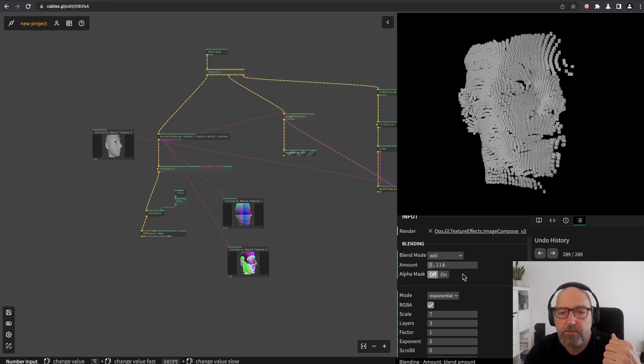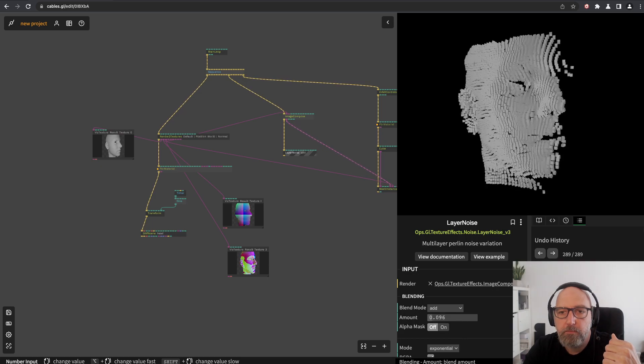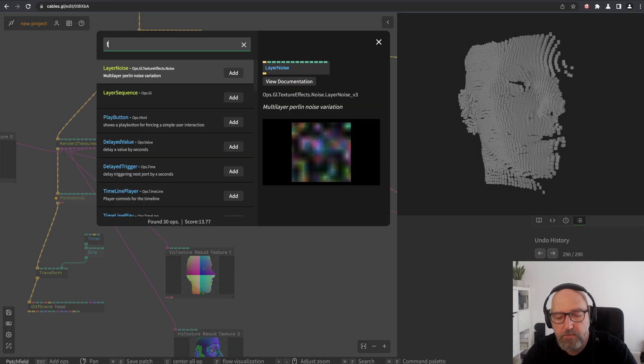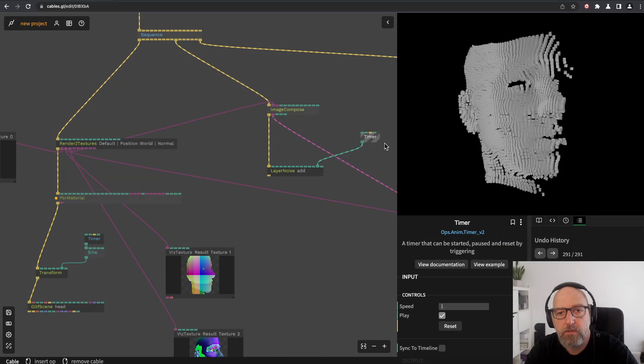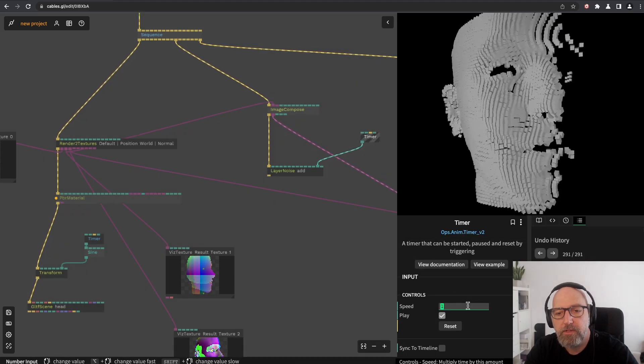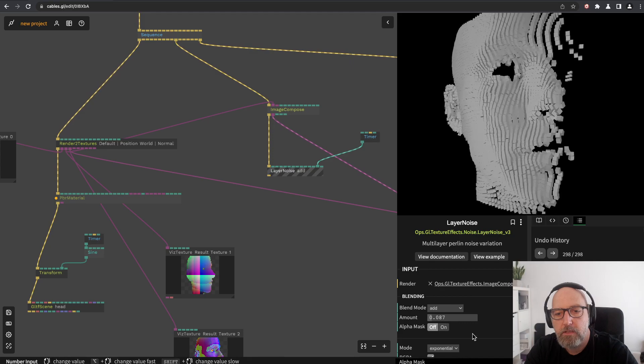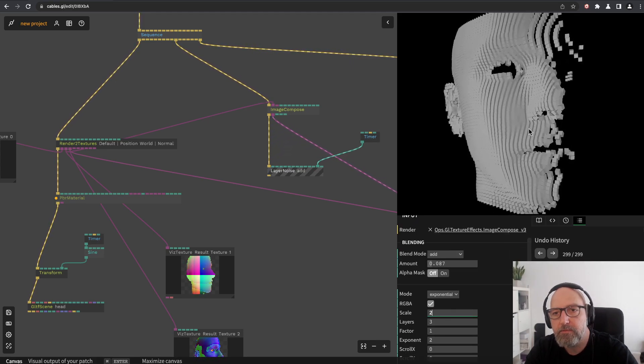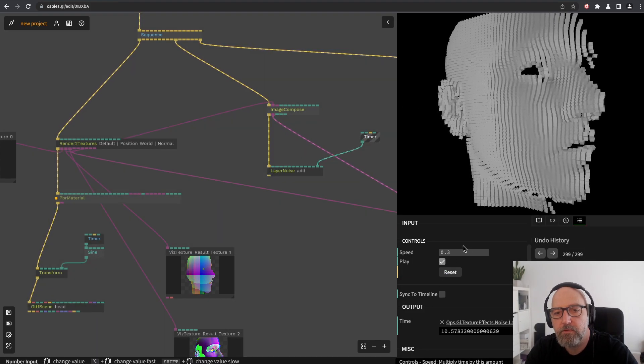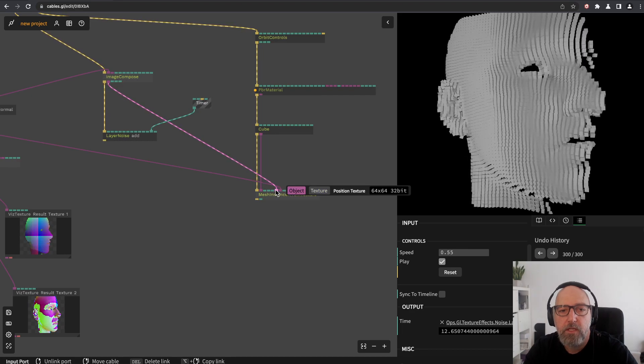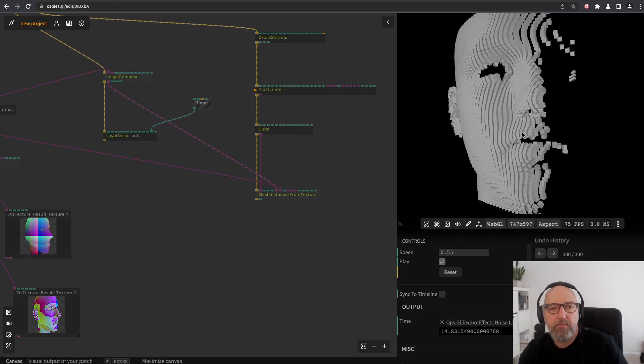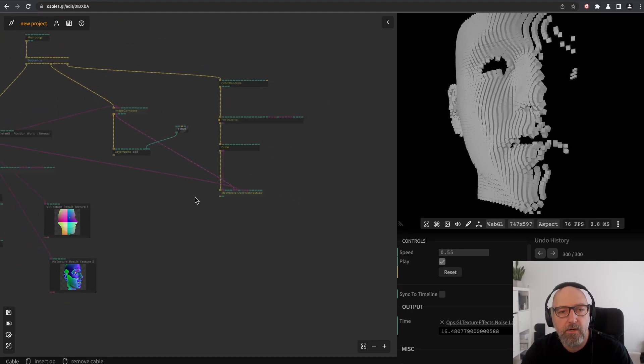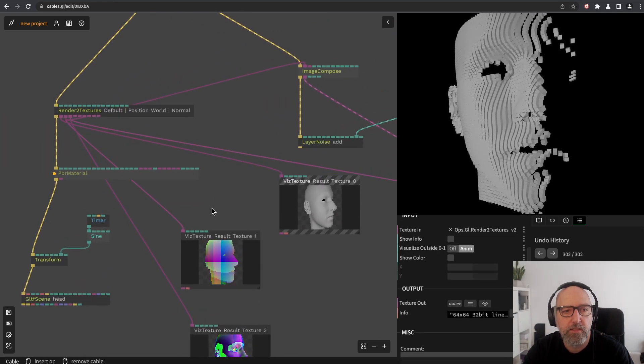You can animate this, for example with the timer again. Add it to scroll Z, for example, and then you see you have a wobbling face. You can adjust those values and then you have a nice smooth wobbling animation on top of it. You can do this with everything here. You could use this as scaling for the cubes or animate the rotation so it's constantly rotating or whatever. There's a lot of possibilities.